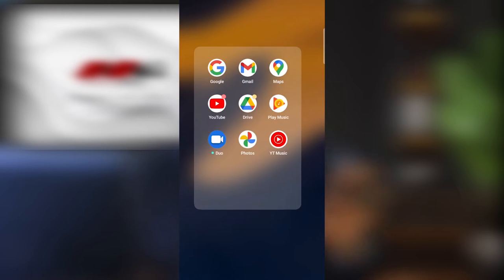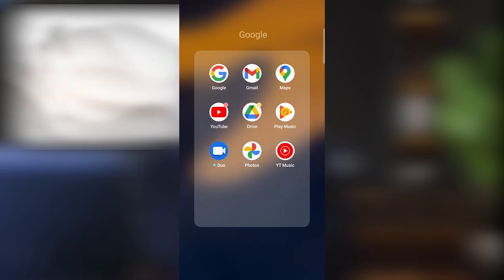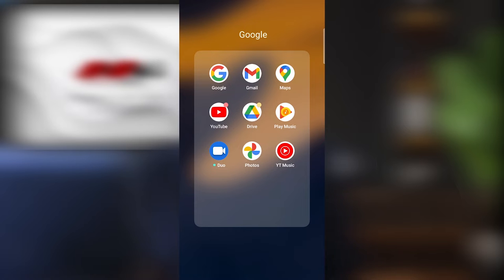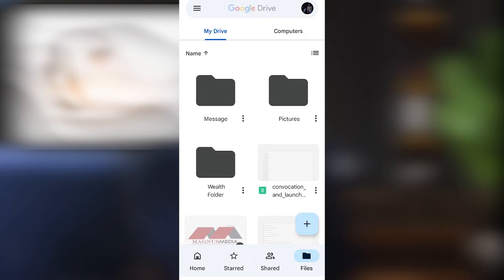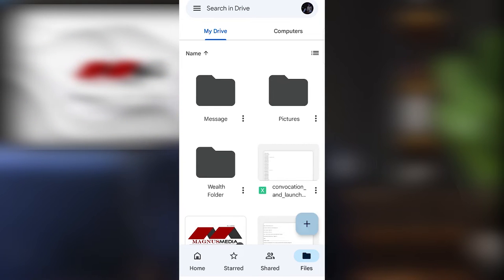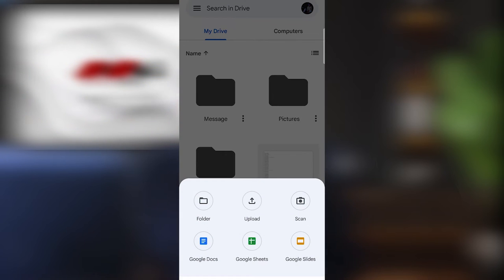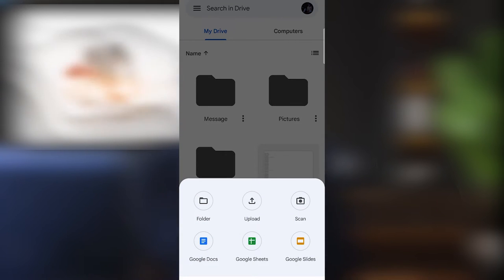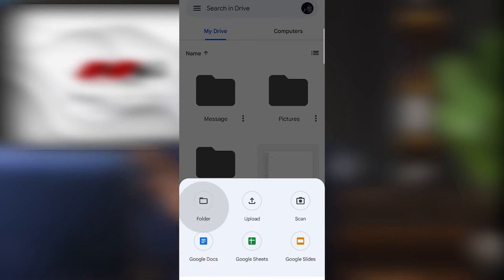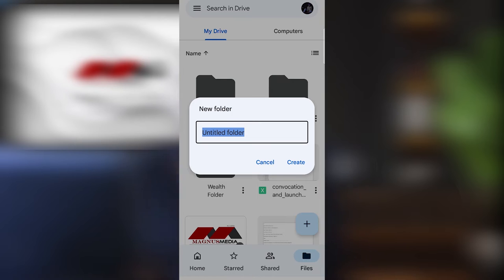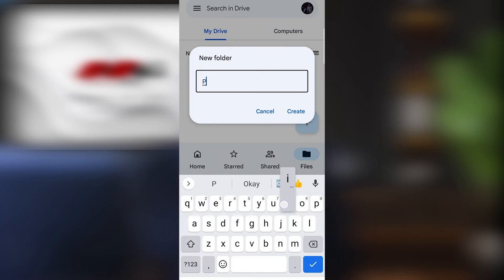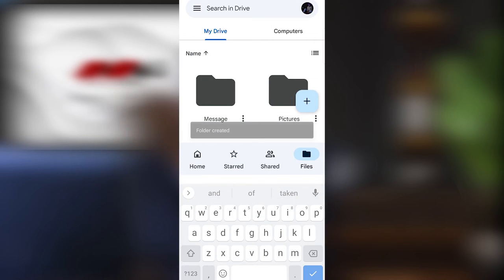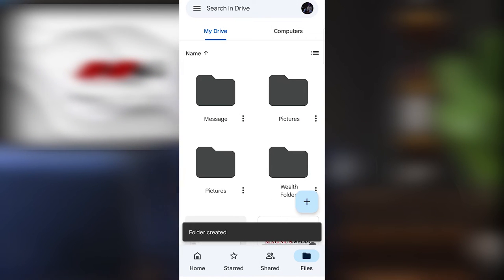Let's get into the steps. Get to your phone and click on the Google folder, then click on Drive. Click on the plus sign to create a new folder, then click on Folder and rename it to the type of file you want to save. For instance, we'll rename this one 'Pictures' because we want our pictures to go to this folder. Then hit Create — as you can see, the Pictures folder is now created.